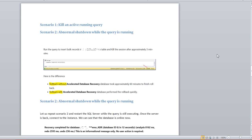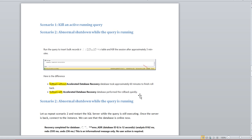Now let's see both scenarios with ADR. In the first scenario — killing an active running transaction — if your database is using ADR, as soon as you kill the process it immediately completes the rollback. Without ADR, rollback took approximately 60 minutes. With ADR, the database rolls back very quickly. The main concern was that without ADR it was taking 60 minutes for the same query, but now with ADR it rolls back immediately.